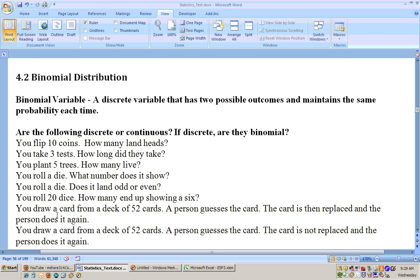You draw a card from a deck of 52 cards, a person guesses the card, the card is then replaced, and the person does it again. This is discrete — you either guess the card right or wrong — and for the same reason it's binomial: only two possibilities. It also maintains the same probability each time because the card is replaced, so the probability of guessing correctly is the same every time.